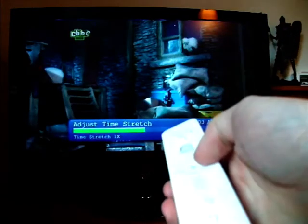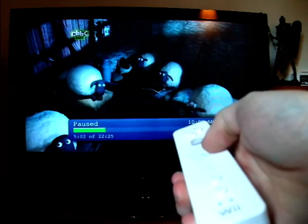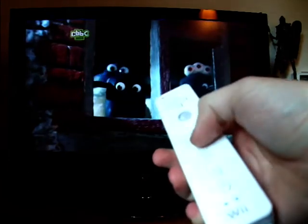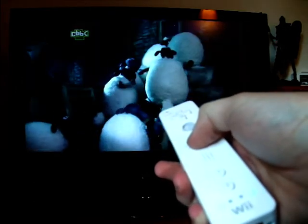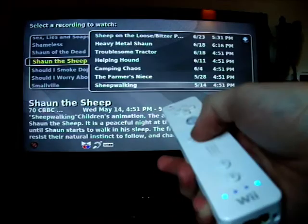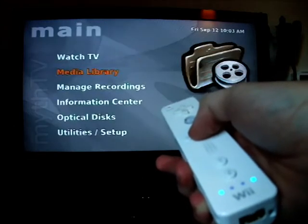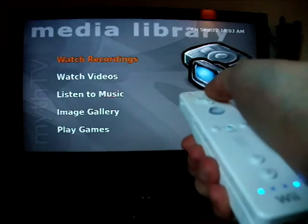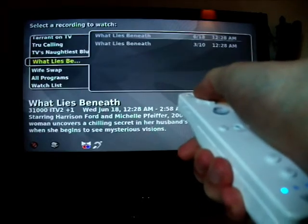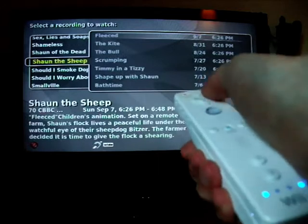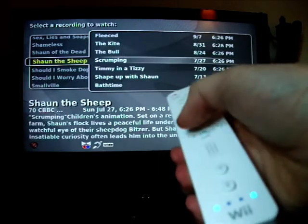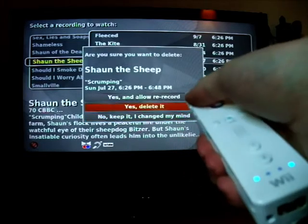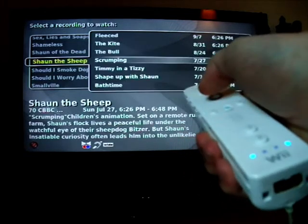You can pause the TV by pressing the plus button and play it again by pressing plus again. To exit the recording, press the home button, which is the equivalent of escape. You can do that to exit MythTV as well. When you're in your recordings, you can also delete a recording by pressing the minus button — but I don't really want to delete Shaun the Sheep; he's awesome.